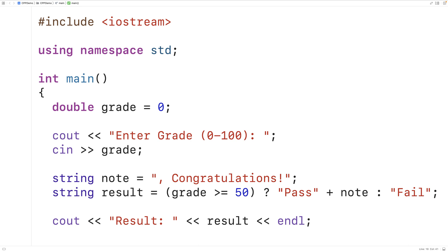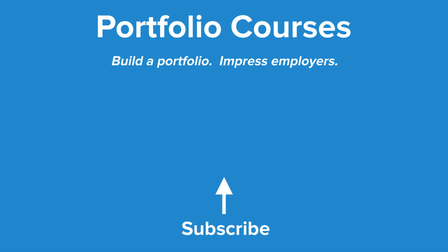So this is how we can use the ternary operator in C++. Check out portfoliocourses.com where we'll help you build a portfolio that will impress employers.